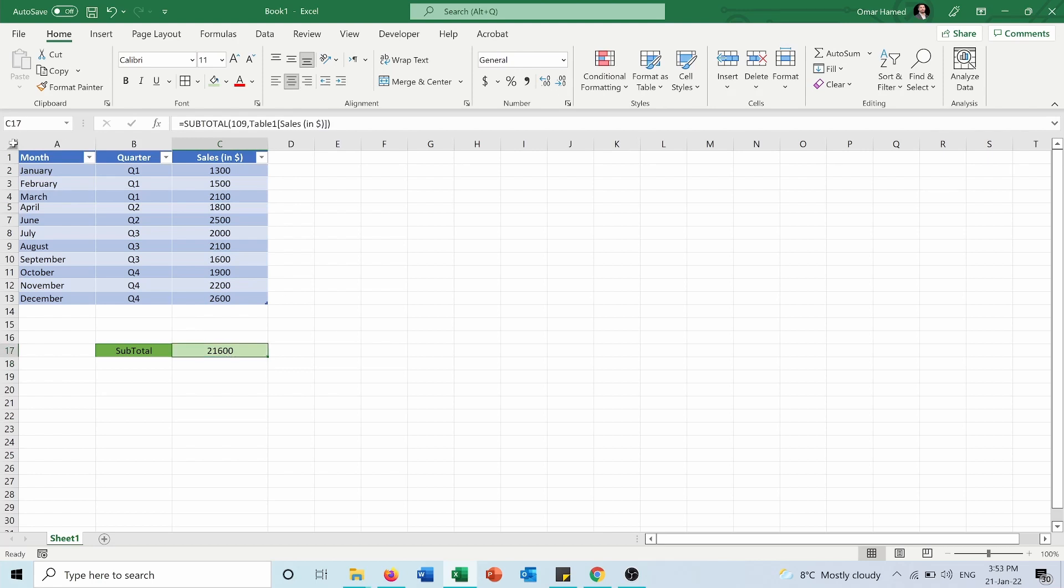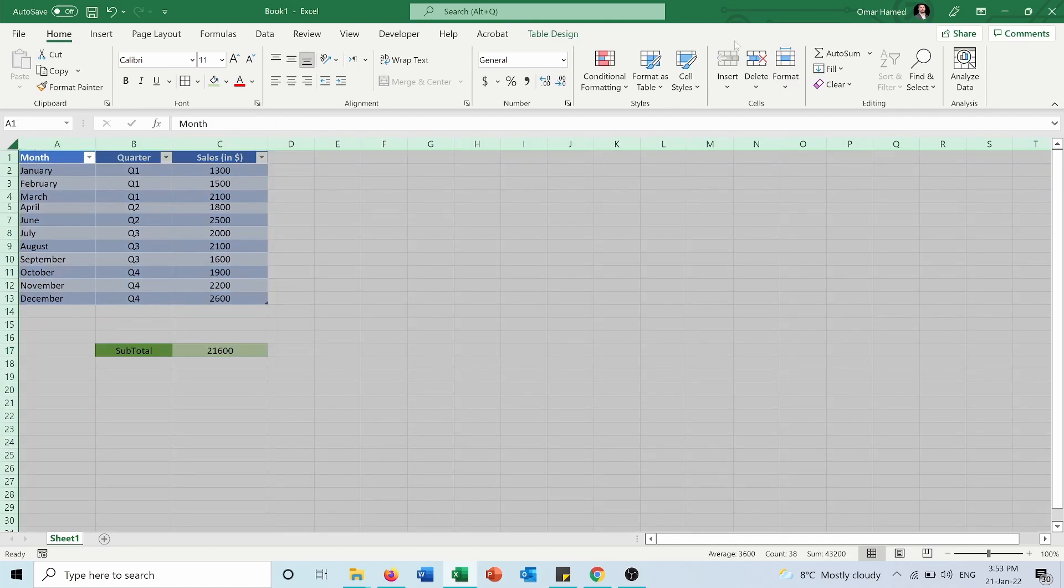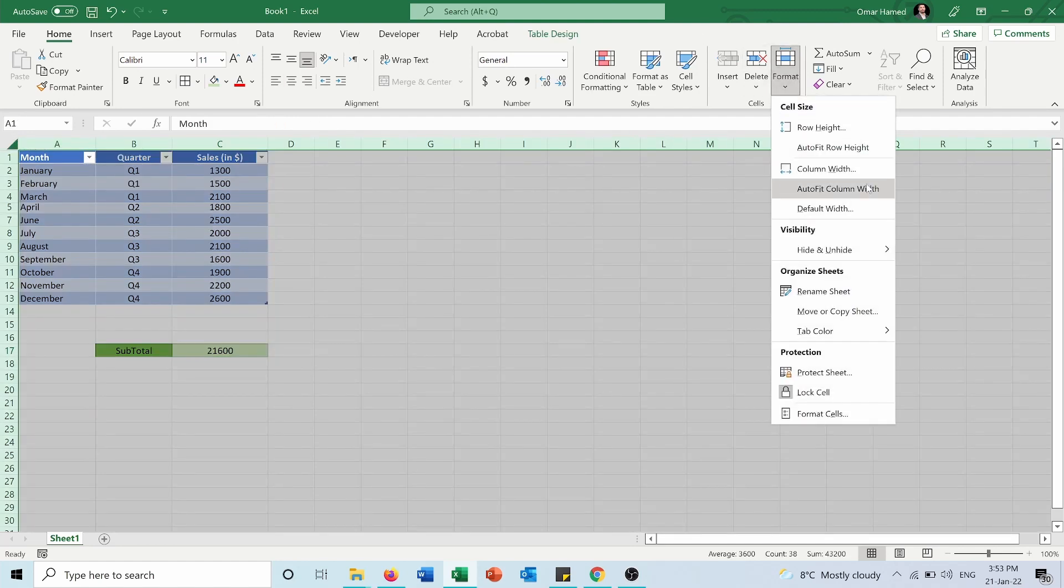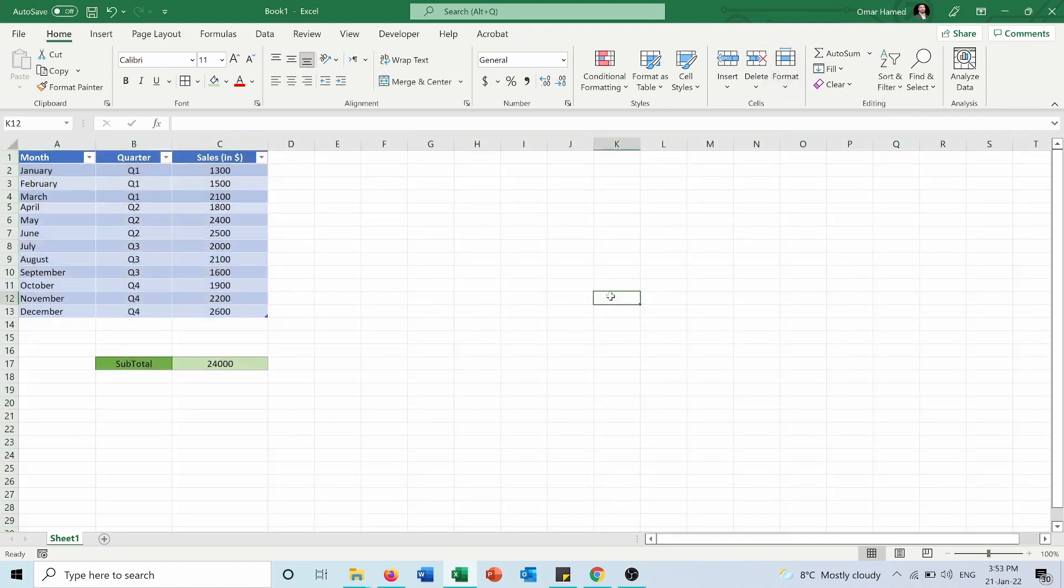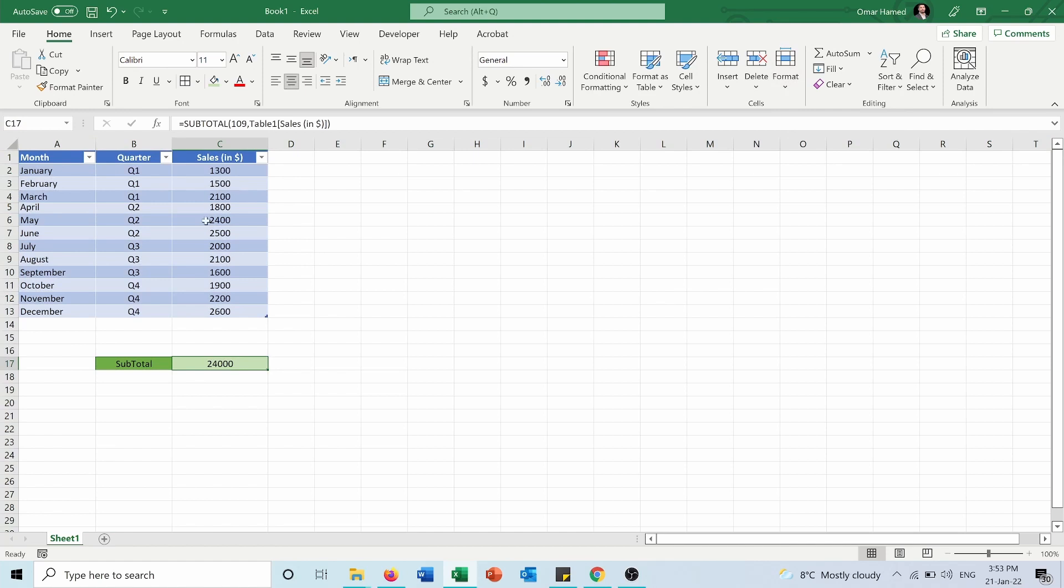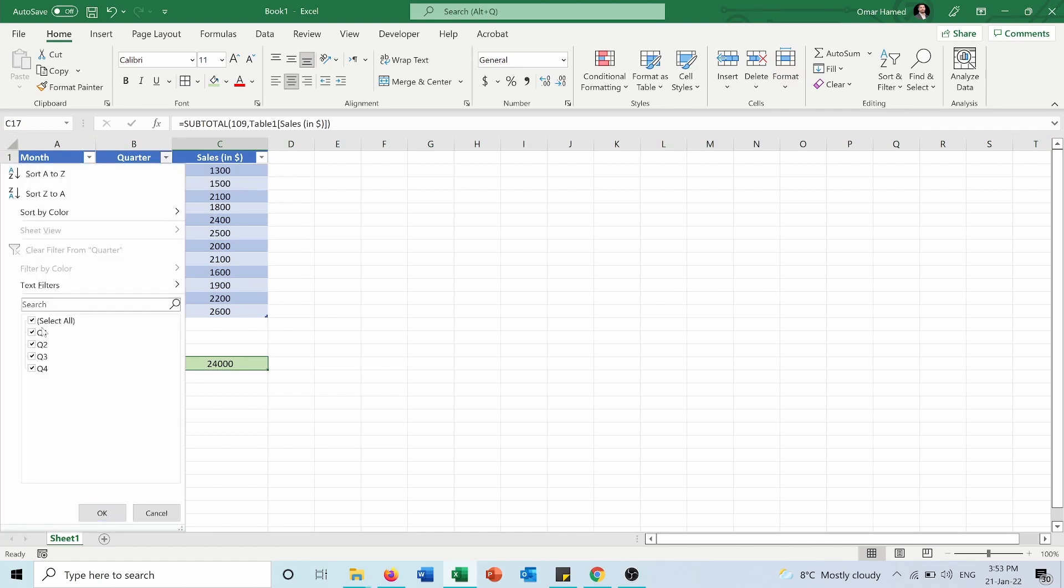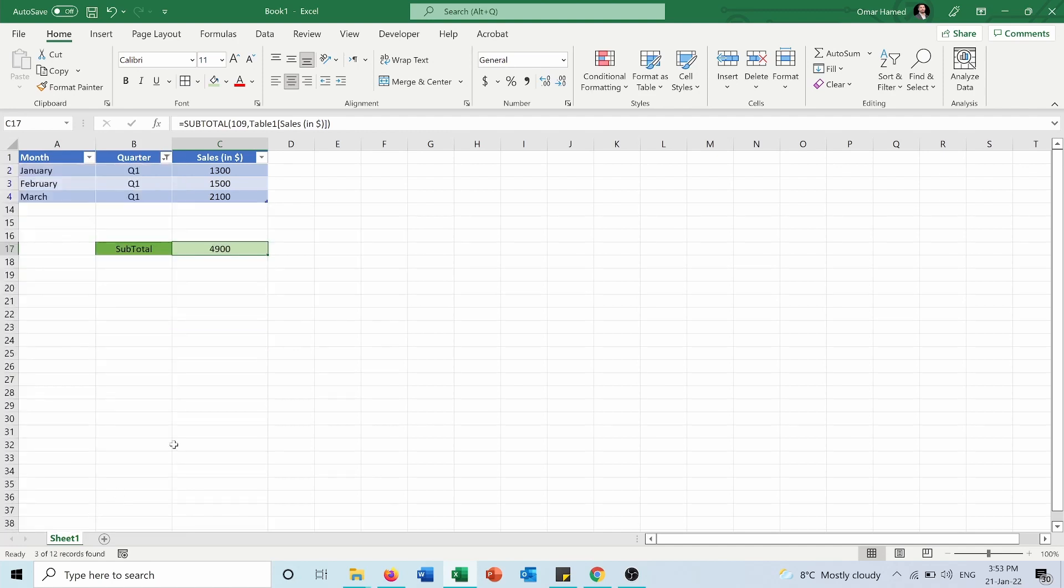Now let's unhide the rows. And let's say that I want to use filters. For example, I want just the Q1 sales, and I will press OK.